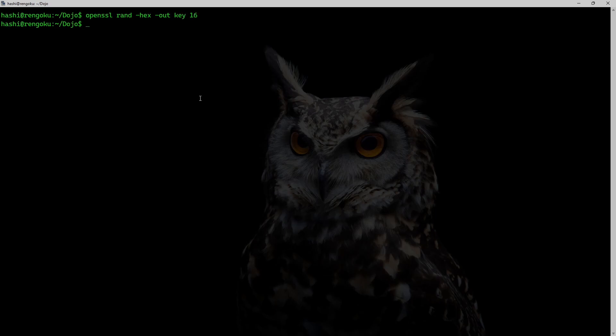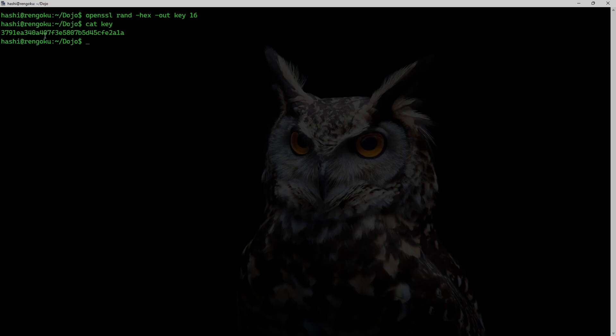Out key 16. So I am generating 16 bytes of randomly generated data in hex format. So if I run the command cat key, so this is that randomly generated key.